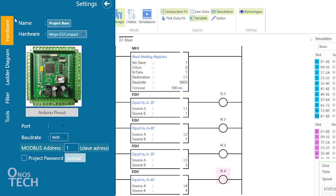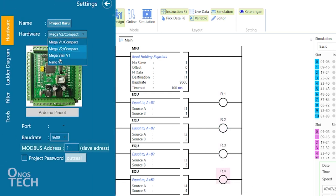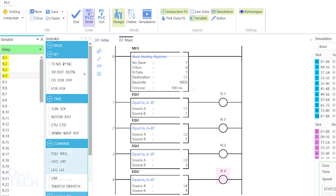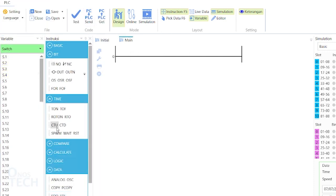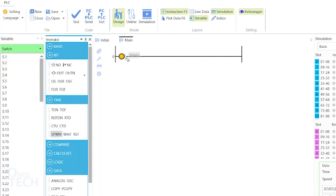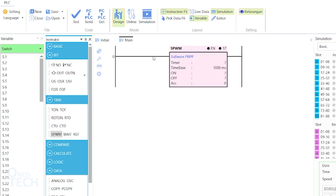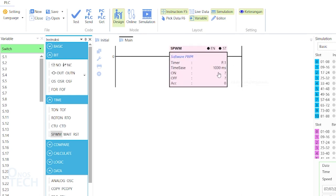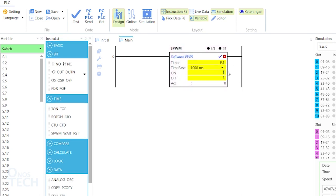Upload the code to the master PLC. The SPWM in the slave PLC should have the ON parameter set to 5 and the OFF set to 1.